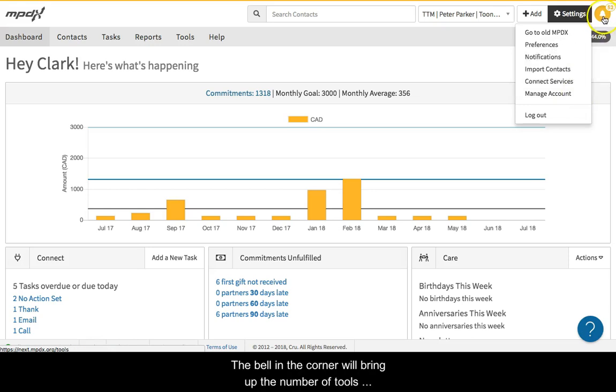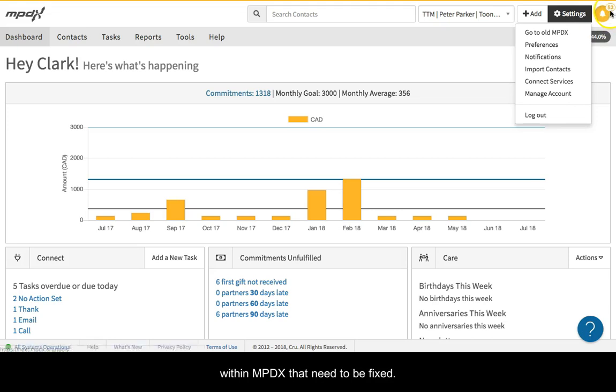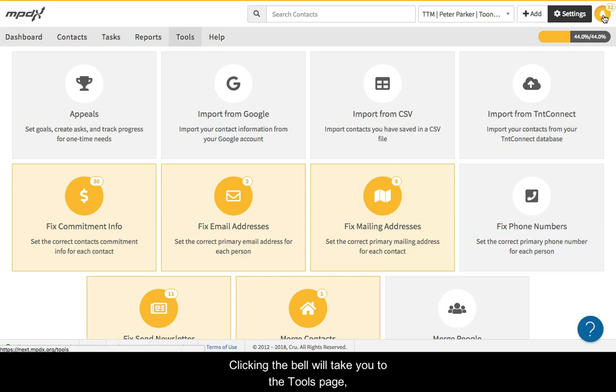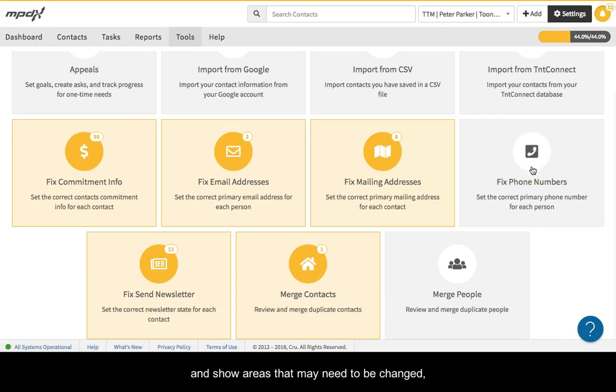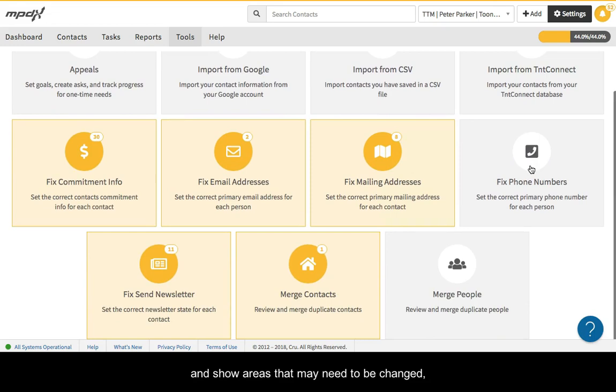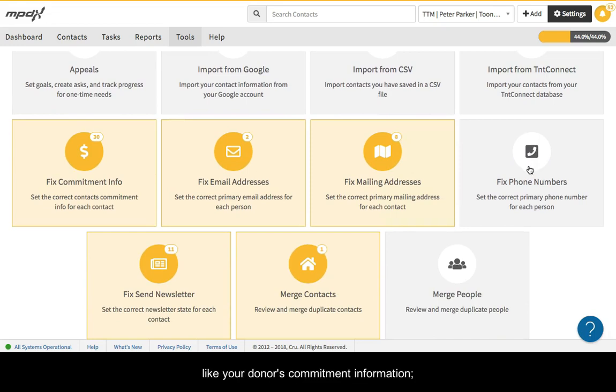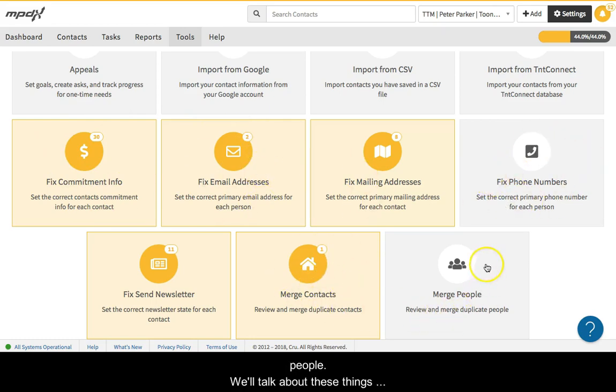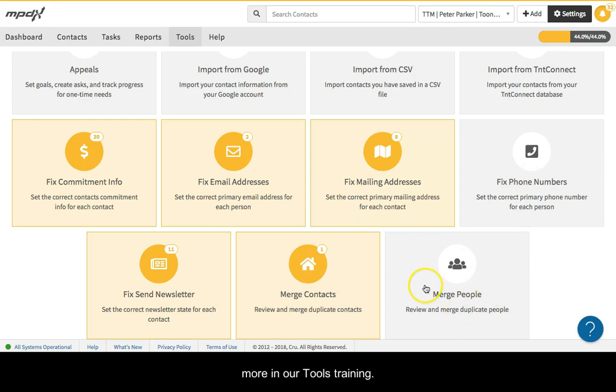The bell in the corner will bring up the number of tools within MPDX that need to be fixed. Clicking the bell will take you to the tools page and show areas that may need to be changed, like your donor's commitment information, emails, addresses, and phone numbers to fix, and merging contacts and people. We'll talk about these things more in our tools training.